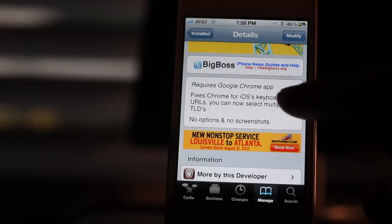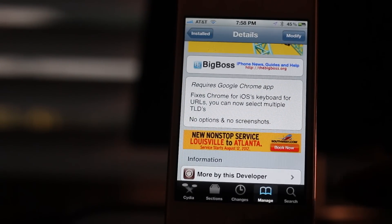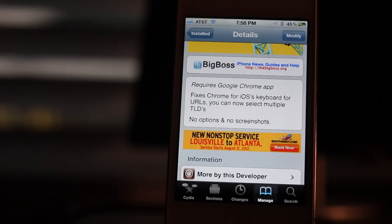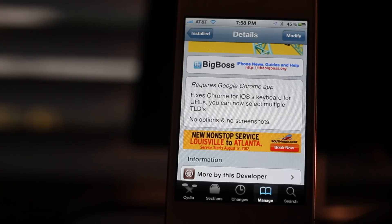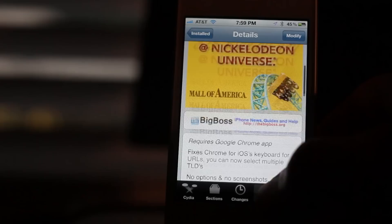Fortunately, a new jailbreak tweak called Chrome URL solves this problem. It's a free download on Cydia's Big Boss repo. There are no options or anything to configure.